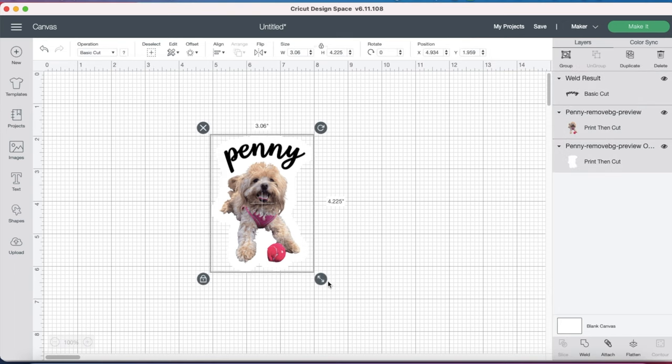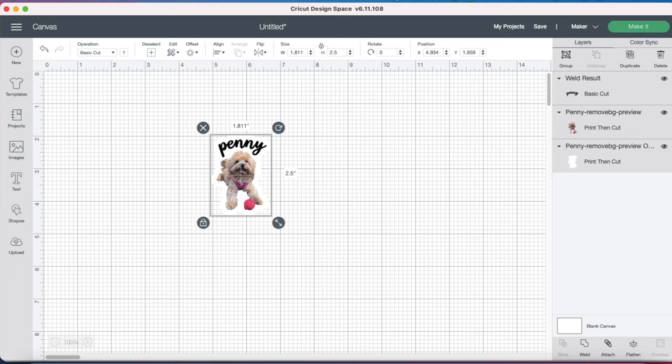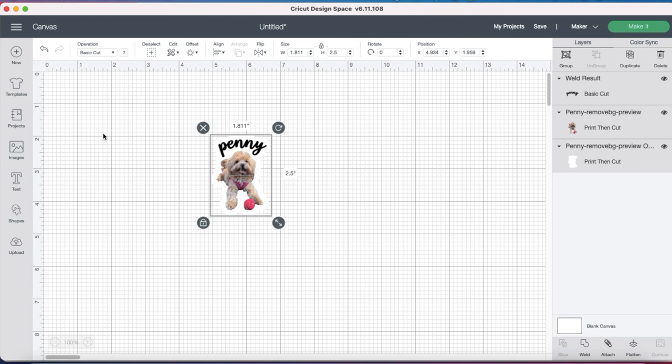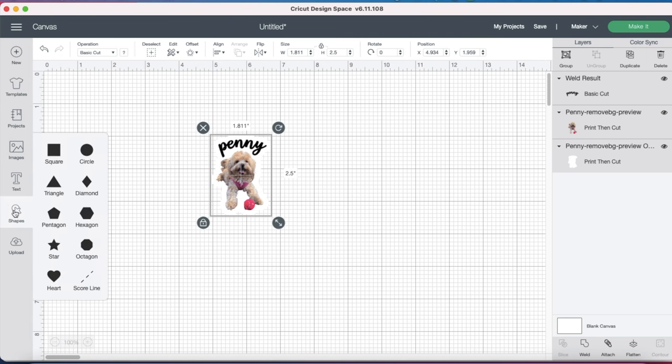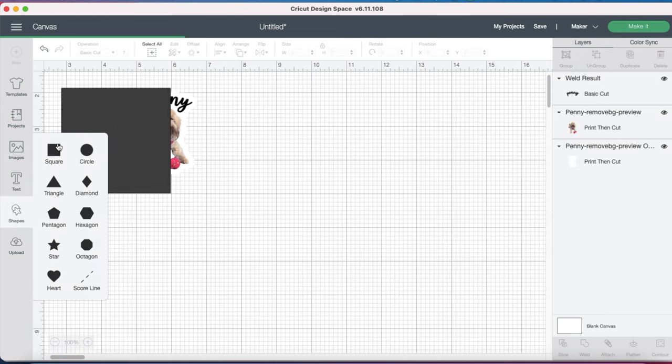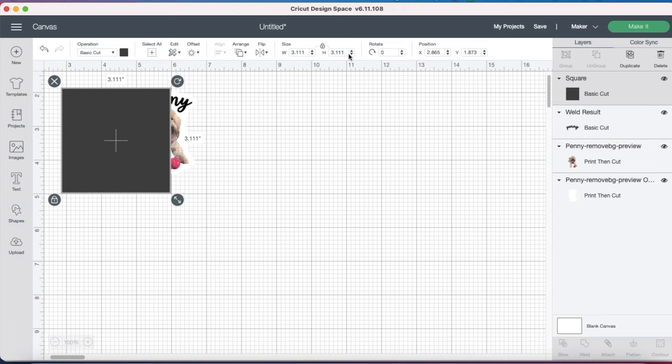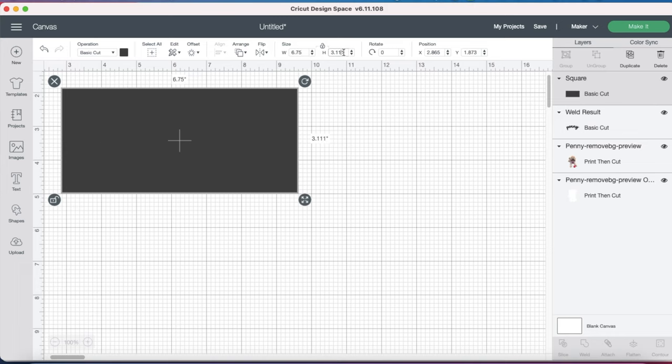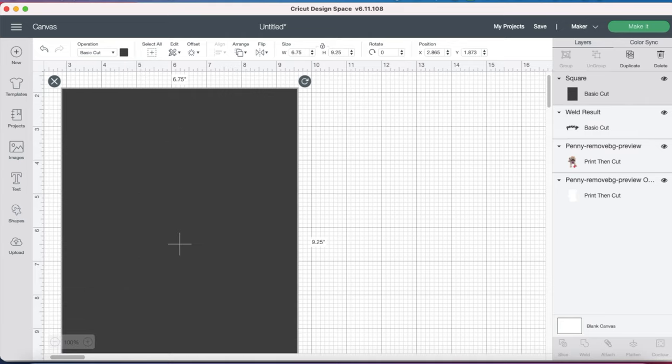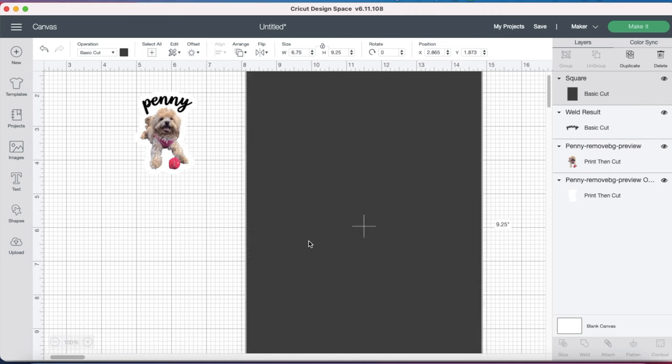From here, we'll adjust the size of our design. I'm not going to worry about the width, but I'm going to change the height to 2.5 inches. Now I just need to prepare my stickers for Print and Cut. To do that, I'm going to create a template of my sticker paper. I'm going to click over on the Shapes tab and select the square, then unlock it and change the dimensions to 6.75 inches by 9.25 inches. This is the largest size that you can use when creating a Print and Cut.